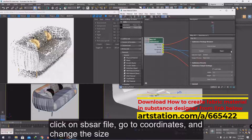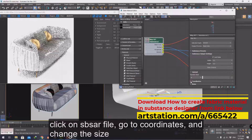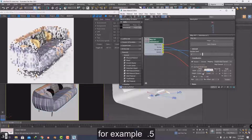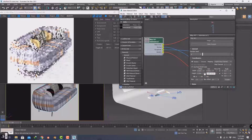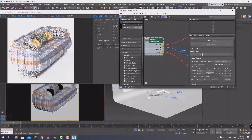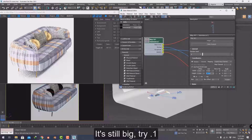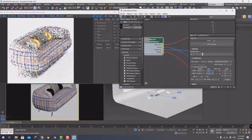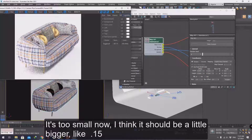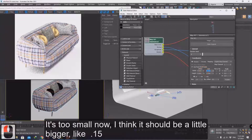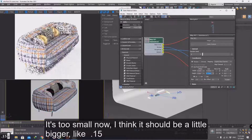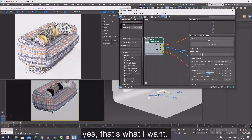As you can see the texture is too big. Click on the .sbsar file, go to Coordinates, and change the size — for example 0.5. It's still big. Try 0.1. It's too small now. I think it should be a little bigger, like 0.15. Yes, that's what I want.